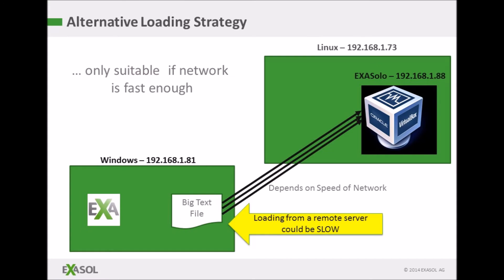Could I load the files from my Windows machine? Well yes I could but my home network is not enormously fast and the load this way would be much slower.